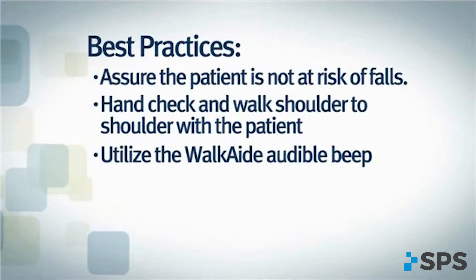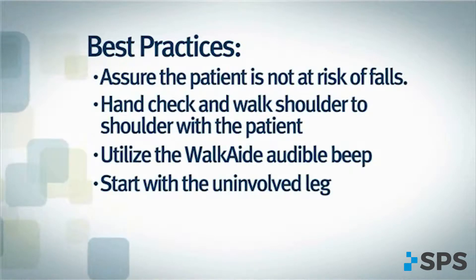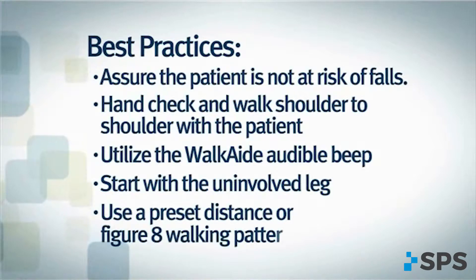Utilize the WalkAid audible beat. Start with the uninvolved leg. Use a preset distance or figure eight walking pattern.